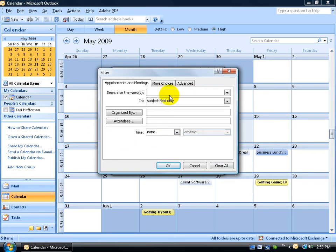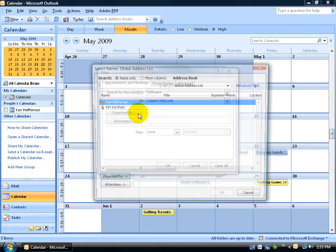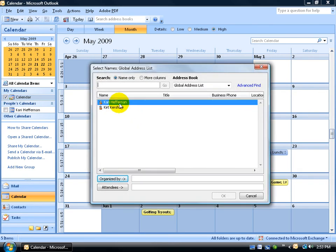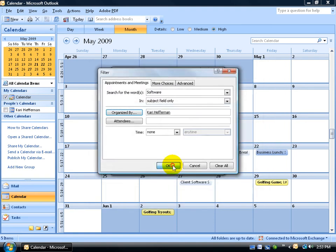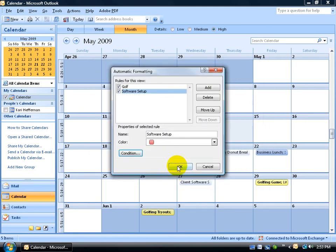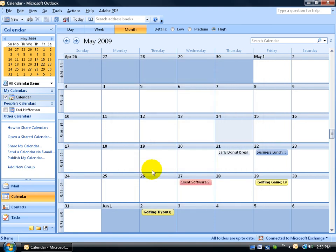The words that I'm searching for are software, and if it's organized by Carrie, I'm going to go ahead and double-click on Carrie. Click OK, click OK, click OK again. There we go.